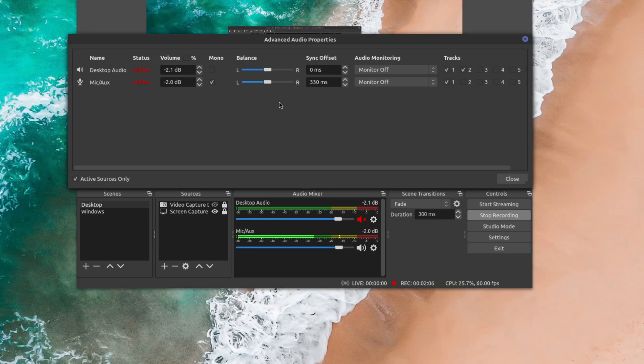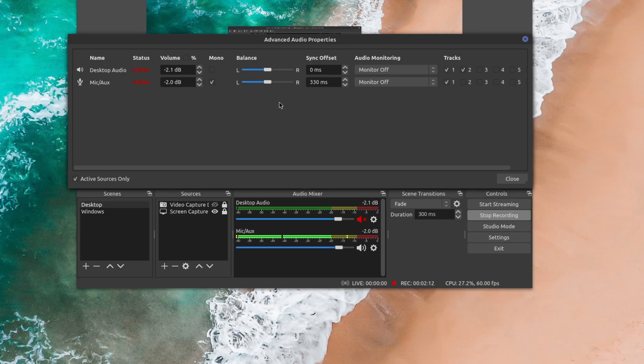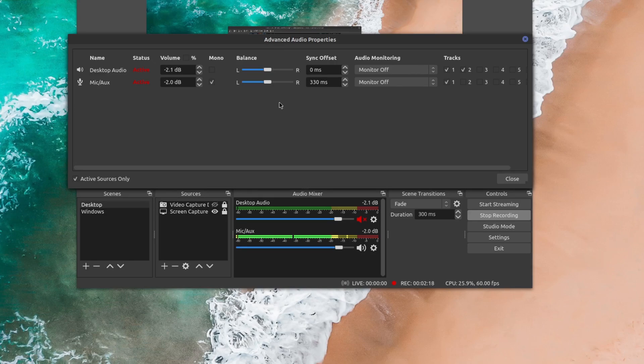But if you actually had any thoughts on this or any other ways in which you record your audio using OBS, be sure to leave that in the comments area below. And if you did want to see more of my OBS tutorials, I do have a playlist. I'll leave that in the description area as well.